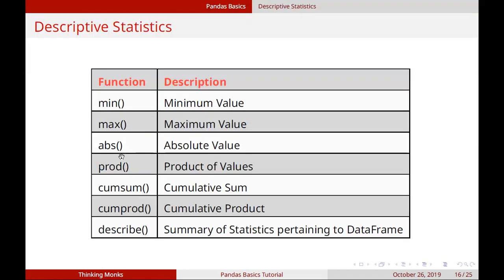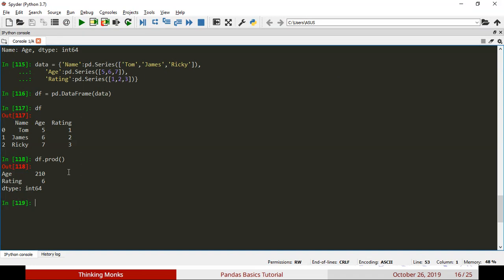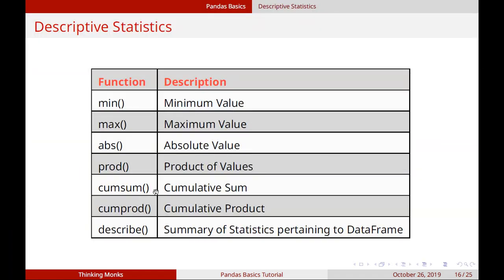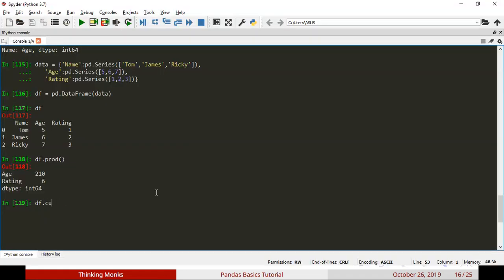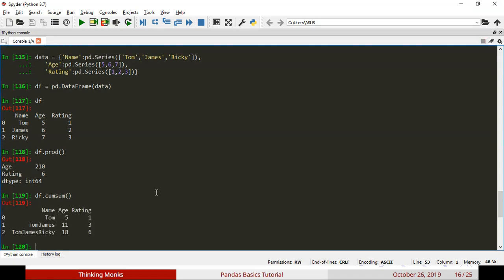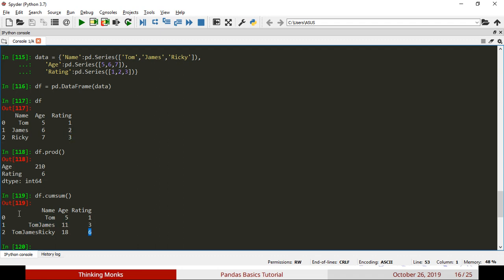Next is cumulative sum using df.cumsum. If you look at the age column, the first value stays the same. The next row adds to the previous — for example, 5 + 6 = 11, and 1 + 2 = 3. Then the next row continues adding: 11 + 7 = 18, and 3 + 3 = 6. Cumulative sum keeps adding all values row by row.